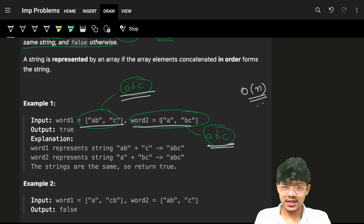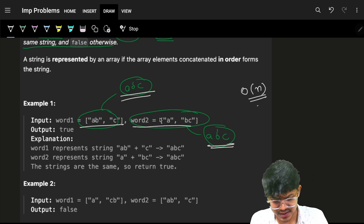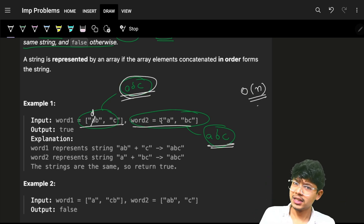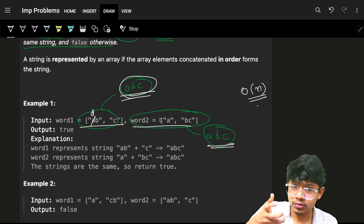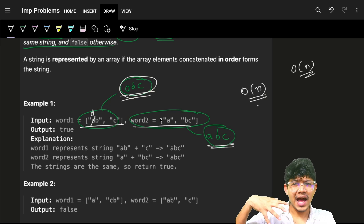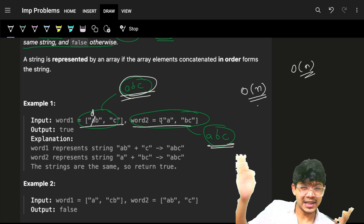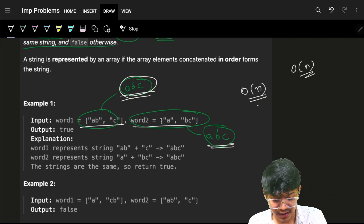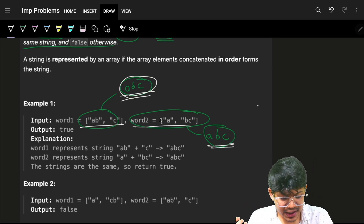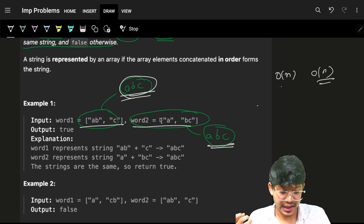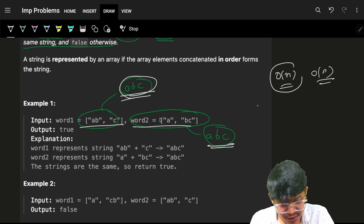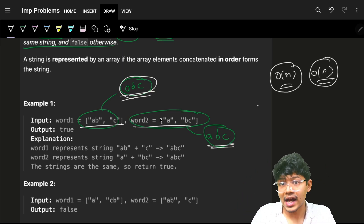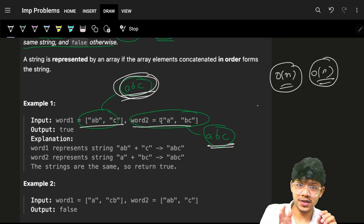The disadvantage of that approach is you'd be using O(n) space. And what if the first character itself is already wrong — say the first character was a 'd' — you'd still have built the entire string before comparing. The average time in that case is still O(n). If you could instead compare character by character, the average time could be reduced. So making the entire string and then comparing will always lead to O(n) time and O(n) space.